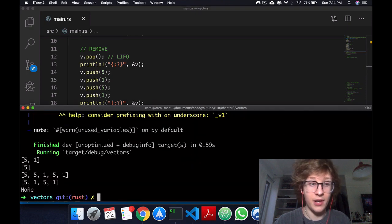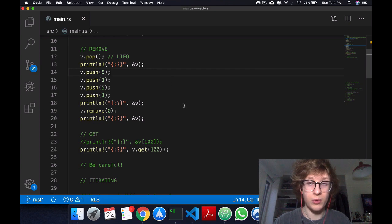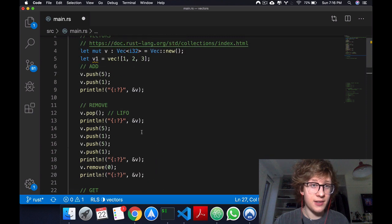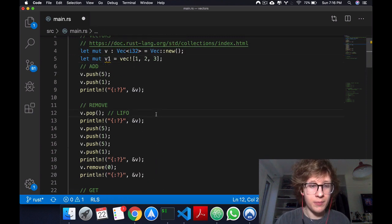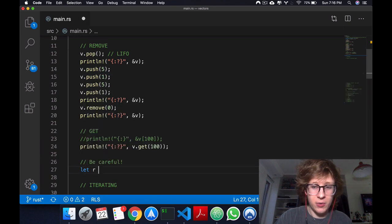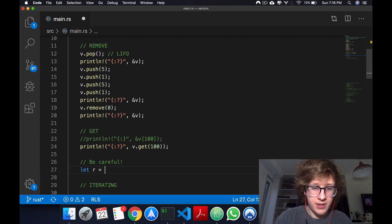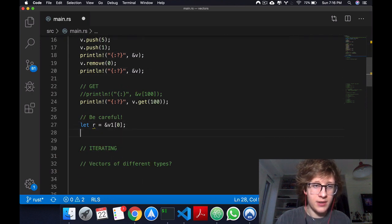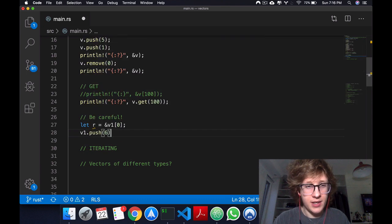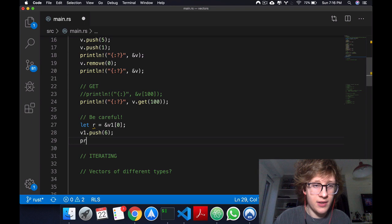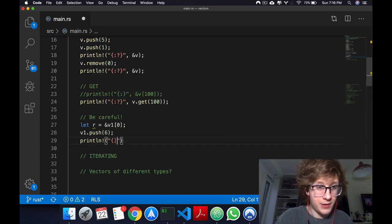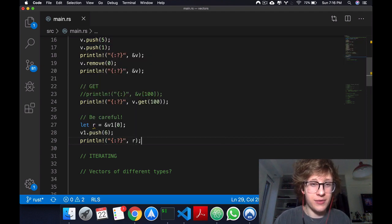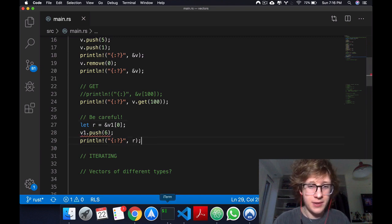Now I want to leave you with a little bit of insight. Let's make this v1 mutable, and right here let's create a variable called r and we're going to make it a reference to v1 zero. This would be 1. What would happen if I did v1 dot push and I say 6, and then later on I come here and print this reference r? What do you think? Pause the video and answer.